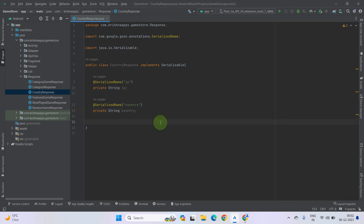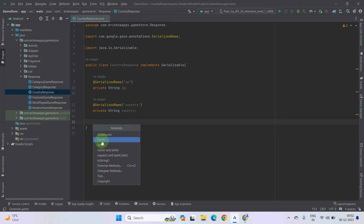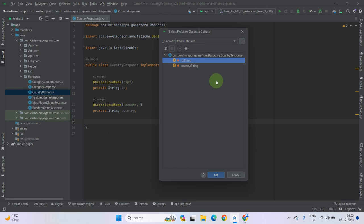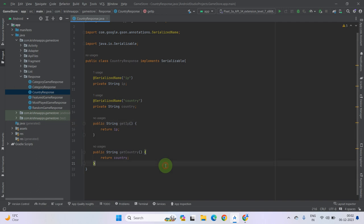Now you have to create a getter. Remember that we don't need any setter. Getter and setter is the old method, but we are using an extended version of the coding so we don't need a setter. Now press Alt plus Insert from your keyboard, select Getter only, select all of these by pressing Control, then press OK. As you can see, our getters have been created and our response class is almost completed.